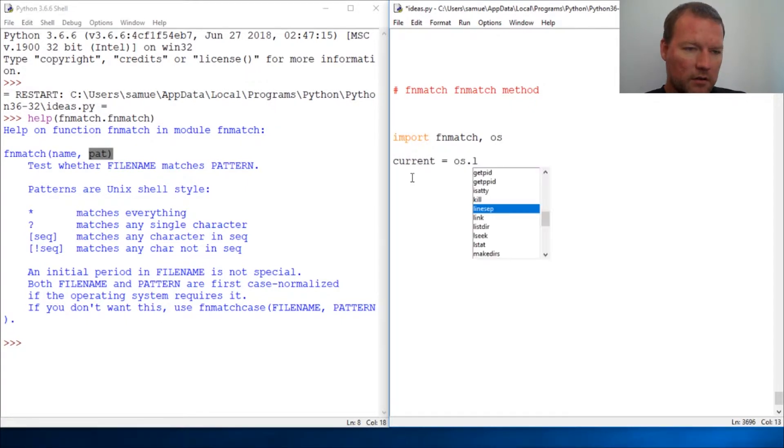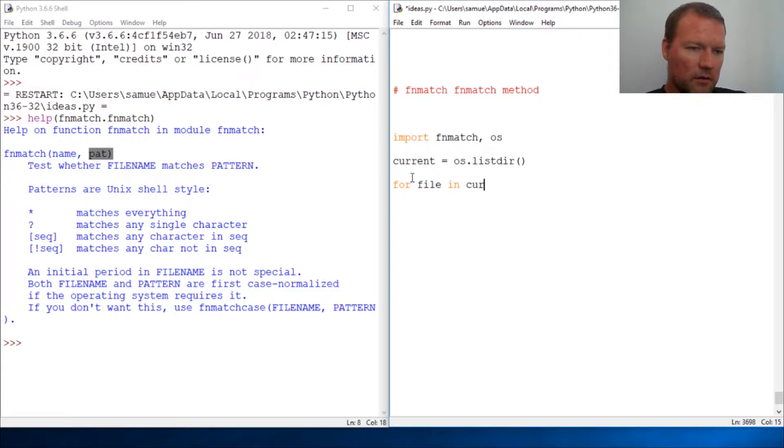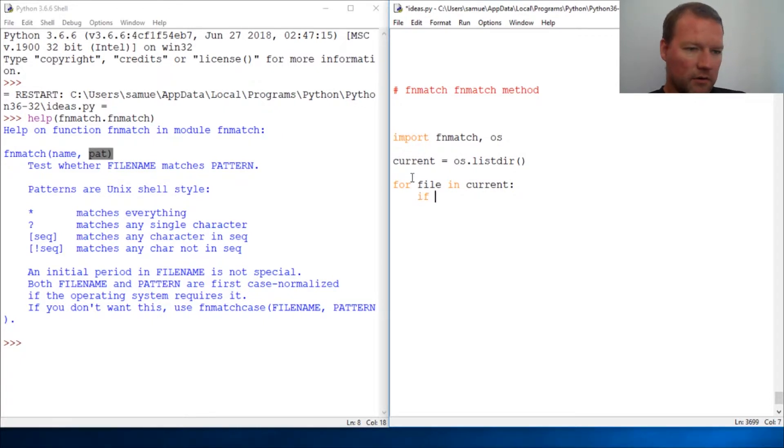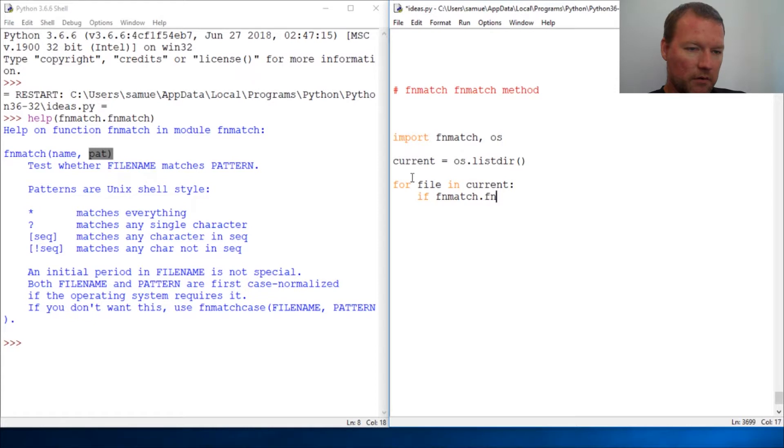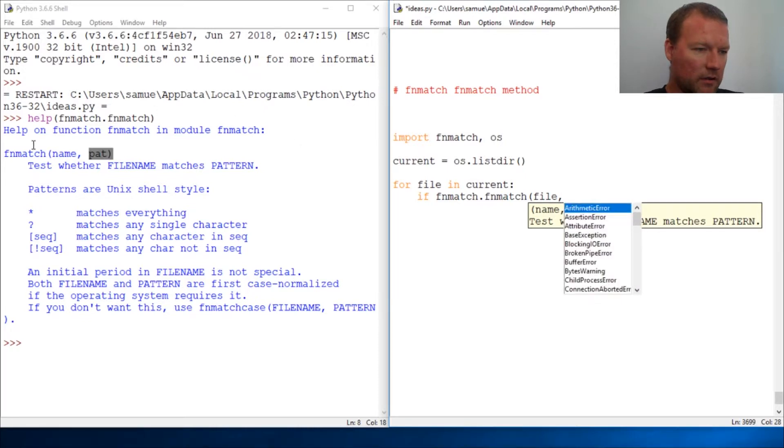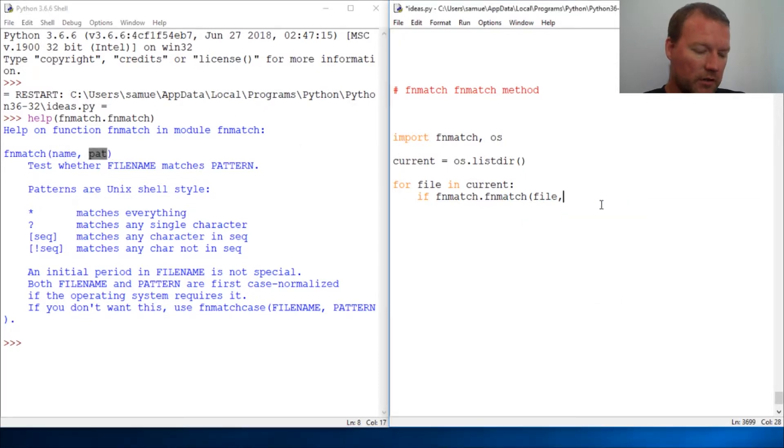Alright, for file in current. We're getting our list of all the files. I want to show you something. fnmatch.match - it takes the name of the file and the pattern you want to look for. So this is what I want to do.